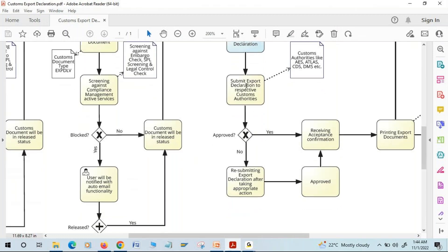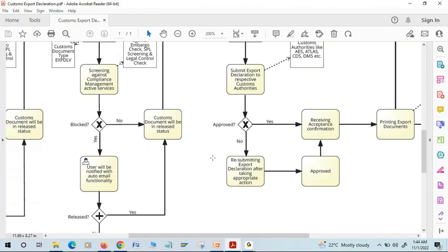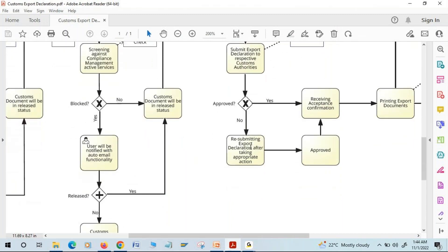If the customs authorities reject the customs export declaration for any reason, we can check the processing log to understand why it was rejected. We will then take the appropriate action and resubmit to the customs authorities. If it is approved this time, we will receive the acceptance confirmation from them.